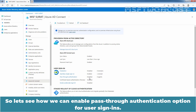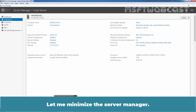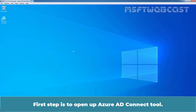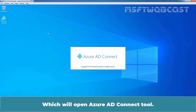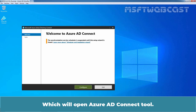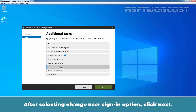Let's see how we can enable pass-through authentication option for user sign-in. Let's go to our domain controller VM. The first step is to open up Azure AD Connect tool. Double-click on the icon on the desktop to open Azure AD Connect tool. Click on Configure. From the list of options, click on Change user sign-in option. After selecting Change user sign-in option, click Next. We will now be prompted to enter our Azure AD tenant's global administrator credentials.